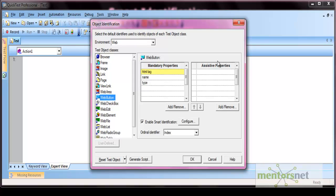Sometimes it happens that normal identification doesn't work. In that case, when the normal identification fails due to dynamic changes in the properties of the objects, smart identification works. Smart identification is an algorithm used by QTP when it is not able to recognize an object by the default mechanism.